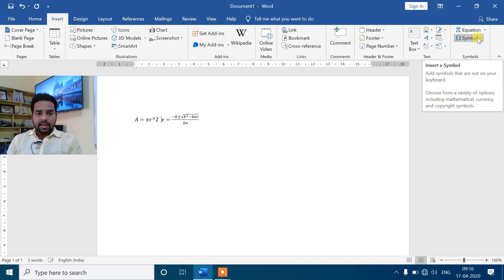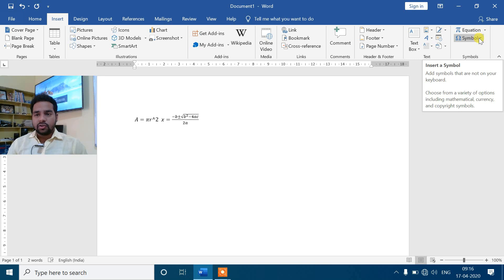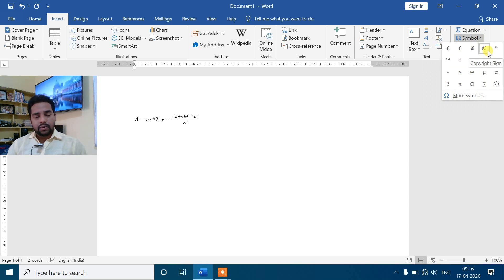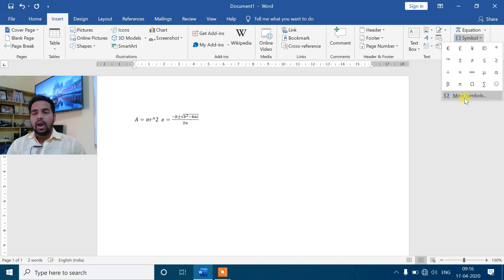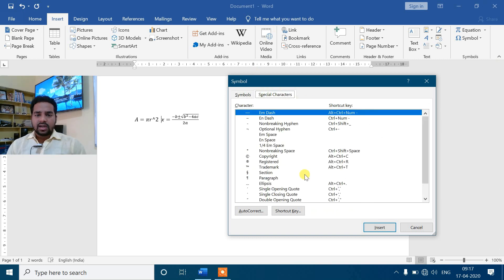अगला command Symbols के अंदर Symbols command है। जैसे कि मैंने पहले एक practical में बताया था - रुपये का symbol अगर डालना है, कभी-कभी keyboard में नहीं रहता तो ऐसे situation में हम Symbols में जाएंगे। यहाँ symbol में जाओगे तो बहुत सारे alpha, beta, gamma, infinity, copyright symbol - ऐसे सारे symbols जो keyboard में नहीं दिए हैं वो सब Symbols के अंदर जाके डाल सकते हो। More Symbols में click करेंगे तो Symbol dialogue box आ जाएगा, font का different effect और Special Characters भी मिलेंगे।